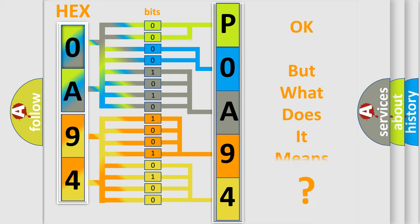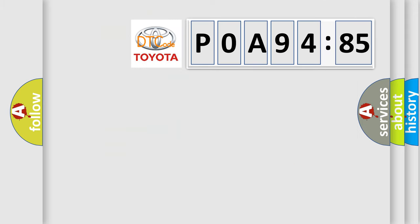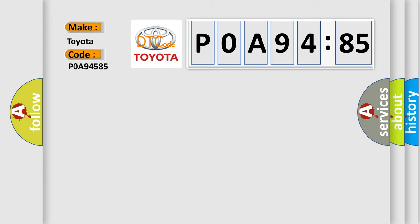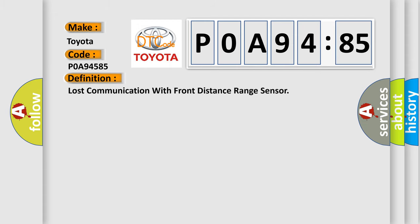We now know in what way the diagnostic tool translates the received information into a more comprehensible format. The number itself does not make sense to us if we cannot assign information about what it actually expresses. So, what does the diagnostic trouble code P0A94585 interpret specifically for Toyota? The basic definition is: lost communication with front distance range sensor.